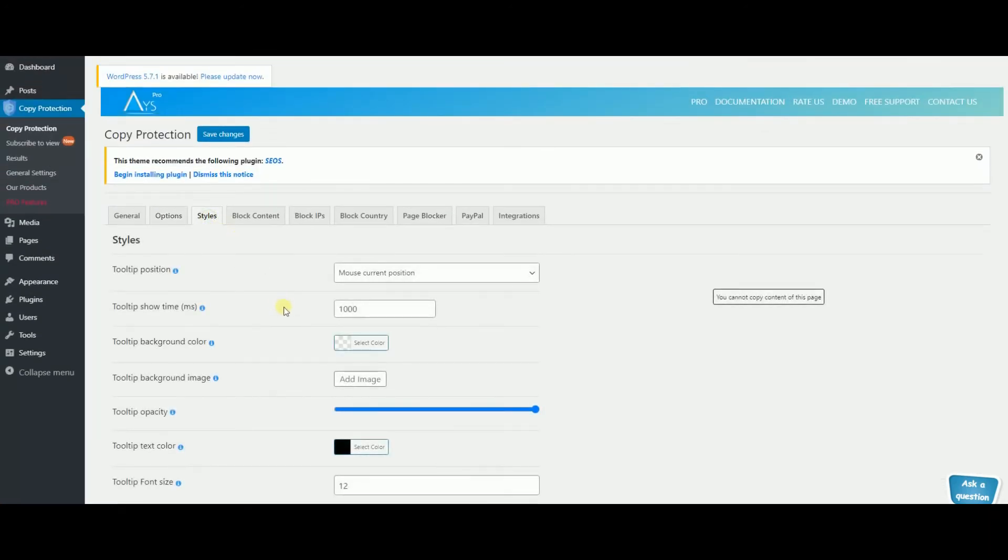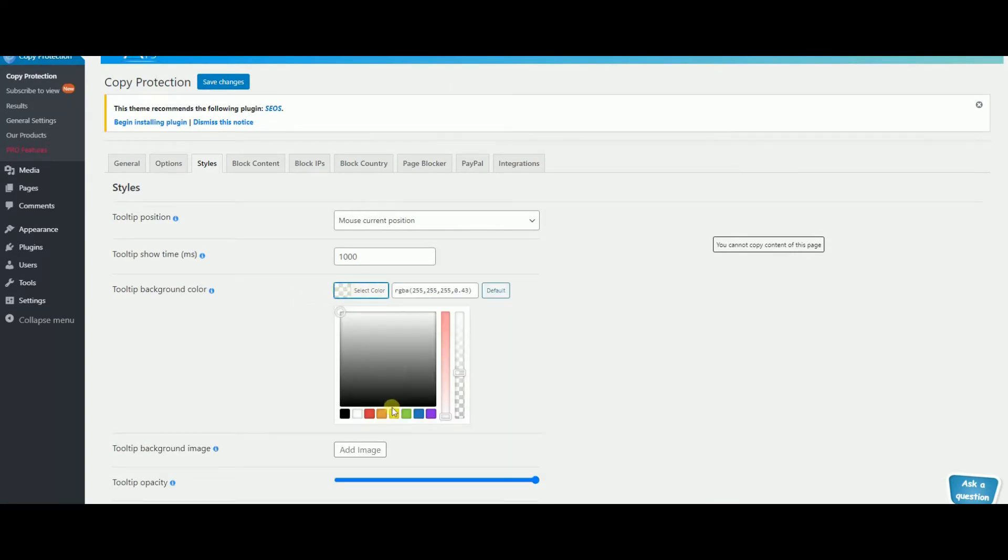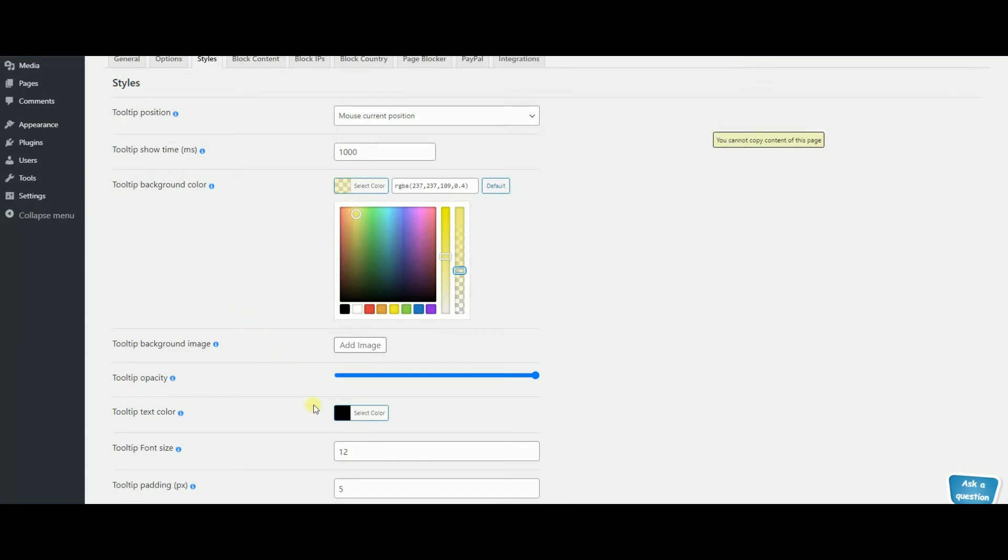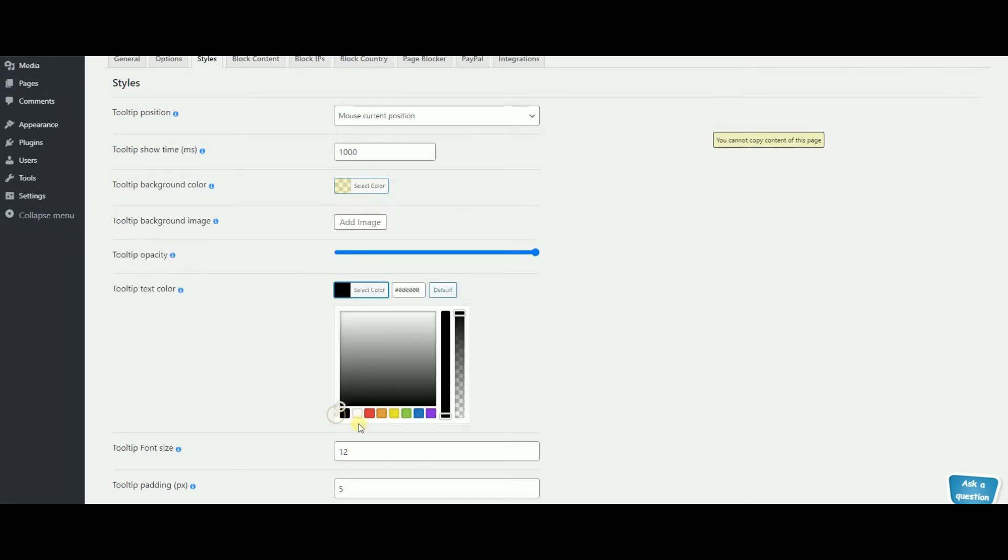Style the tooltip the way you want by choosing the background color, the text color, font size and the other features.